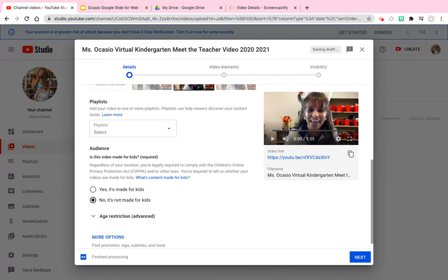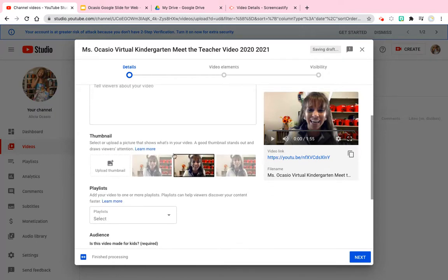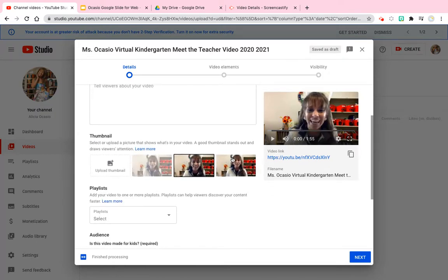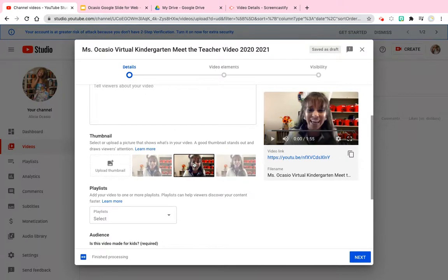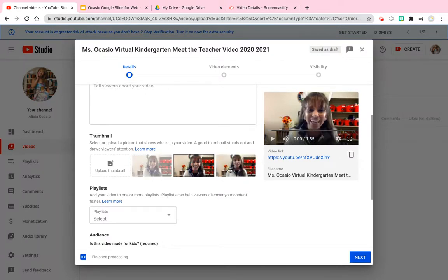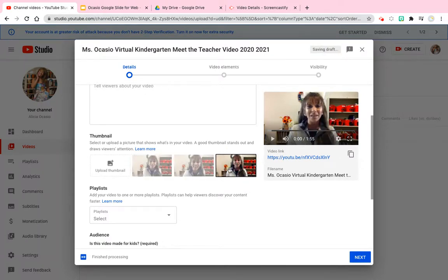Now that the video is uploaded, you'll see thumbnails auto-generated — you know, where you're halfway talking, your mouth is open, your eyes are blinking. Go ahead and pick whichever one looks best, or upload your own thumbnail, which you can find a tutorial for.